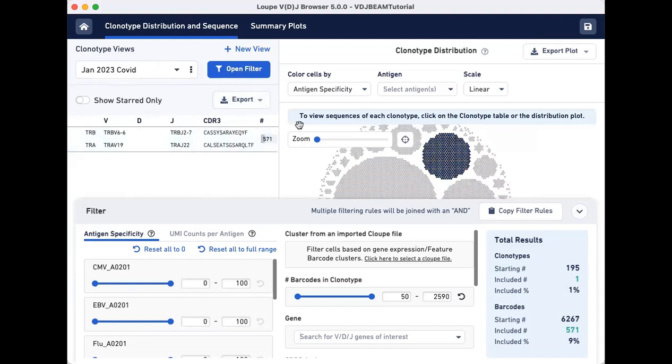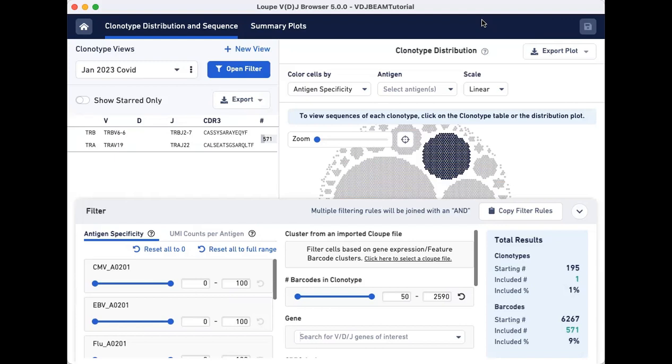To save these settings to your VLOUPE file for future use, click on the save button on the top right. You can also save to a new VLOUPE file by selecting file, save as, and entering a new file name.